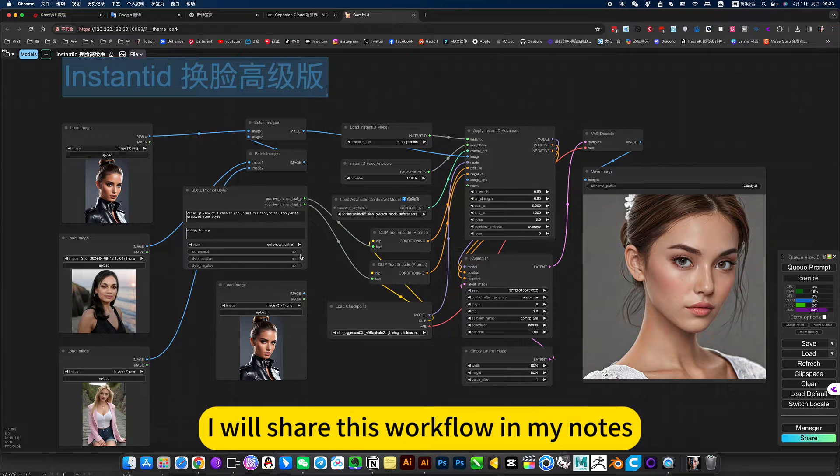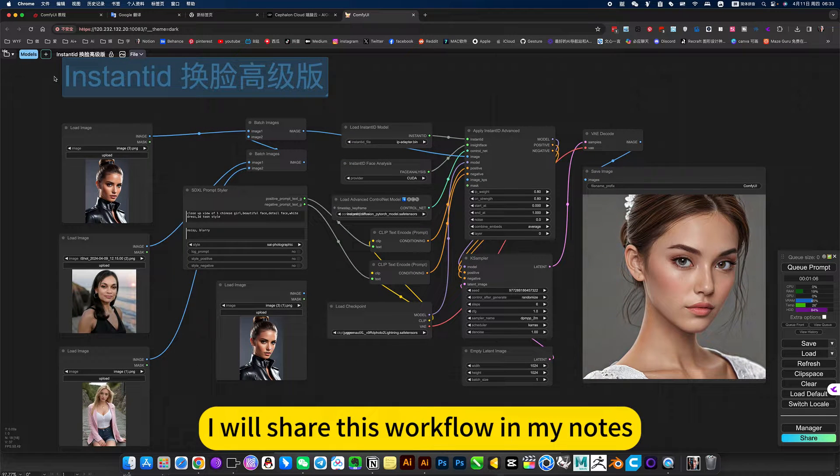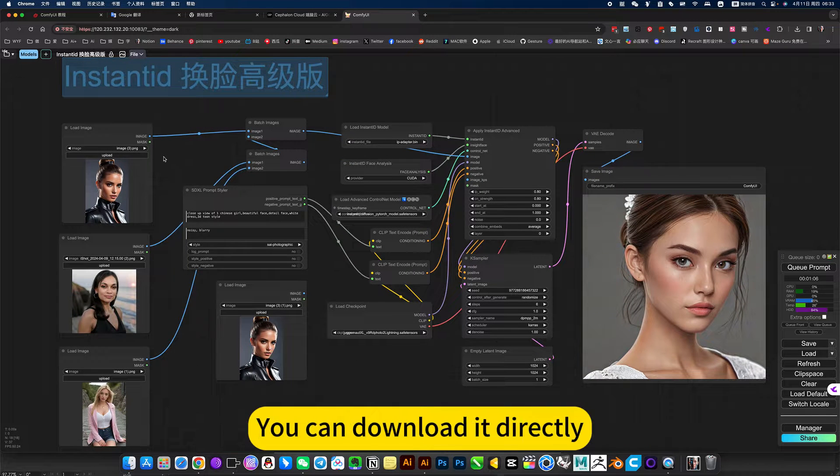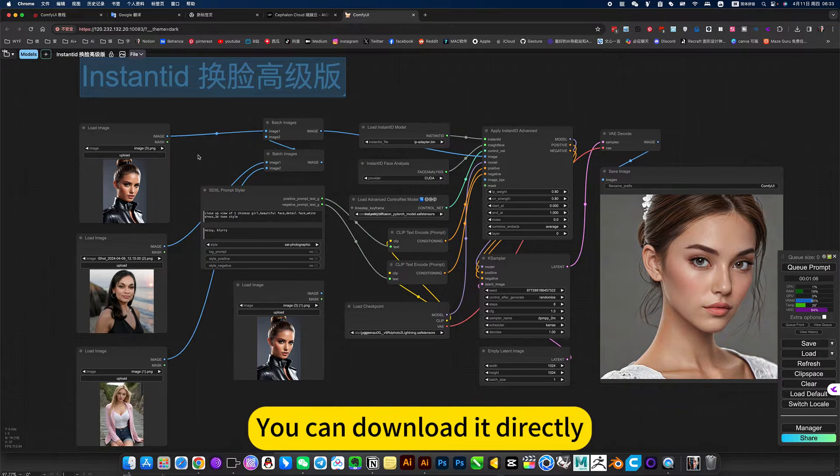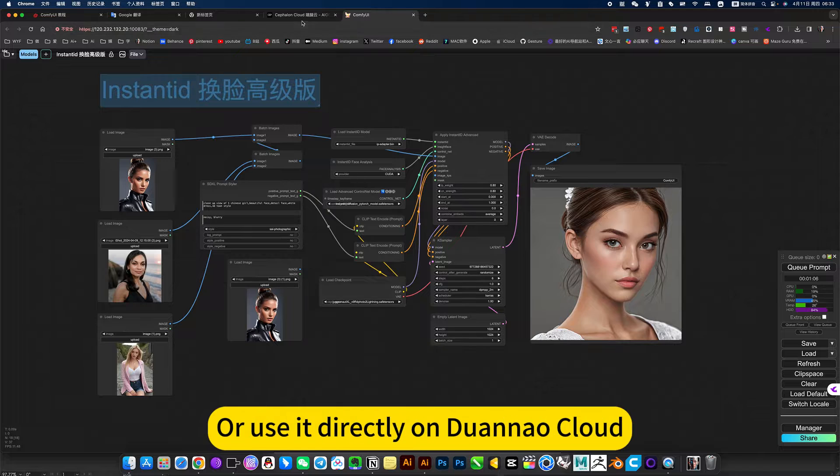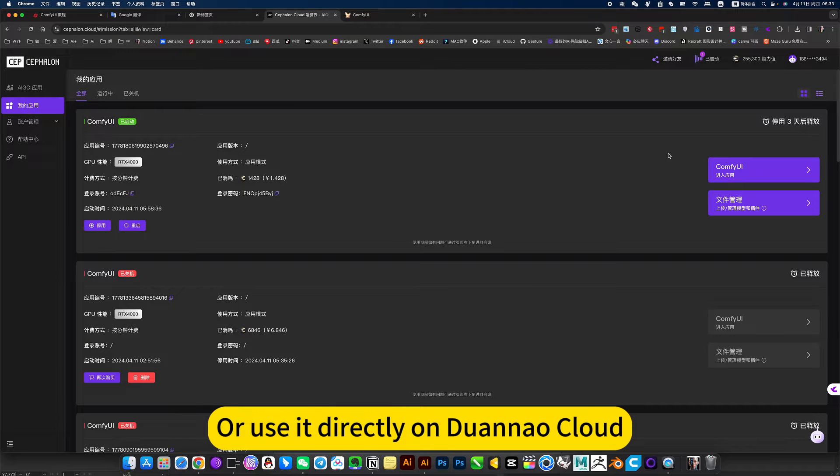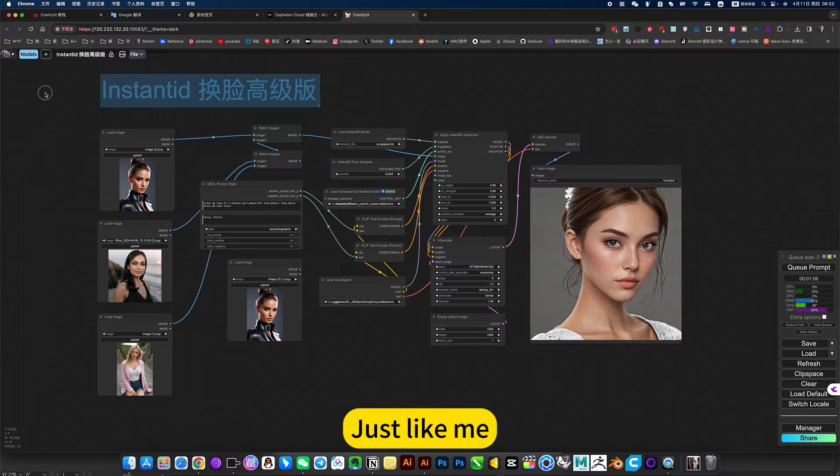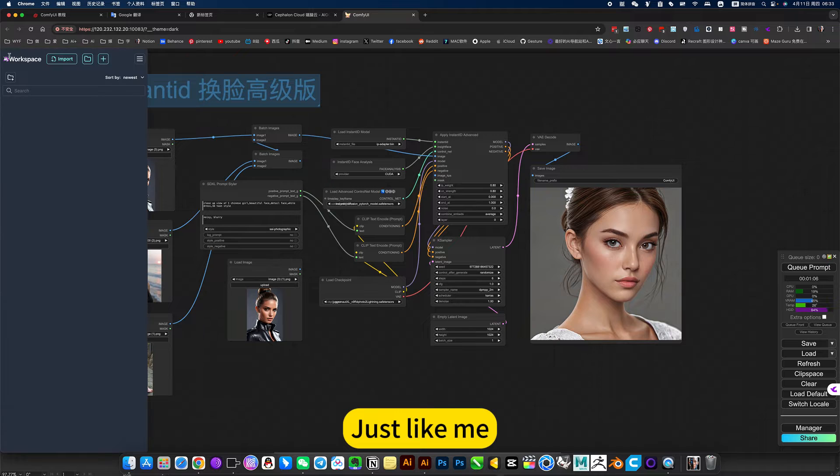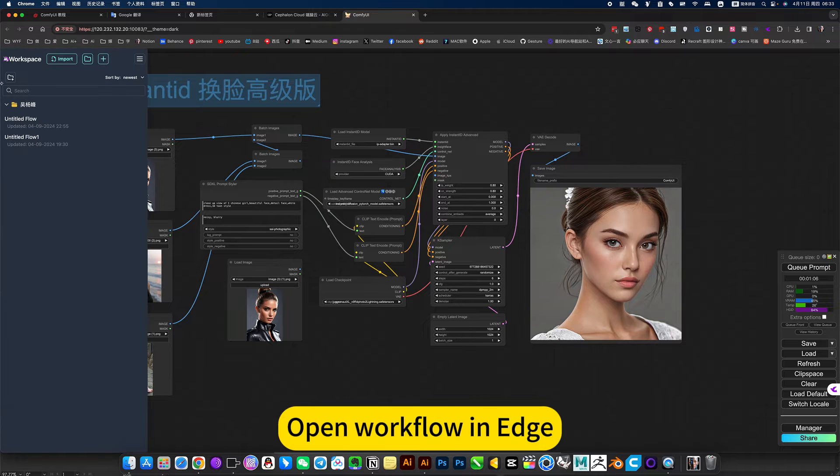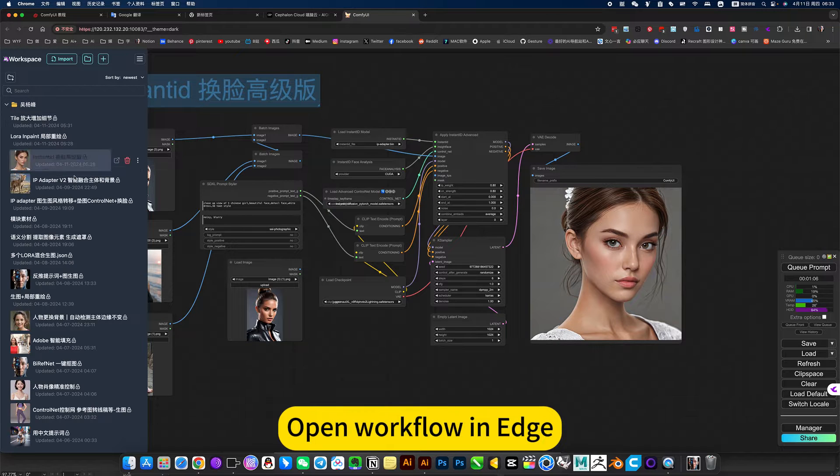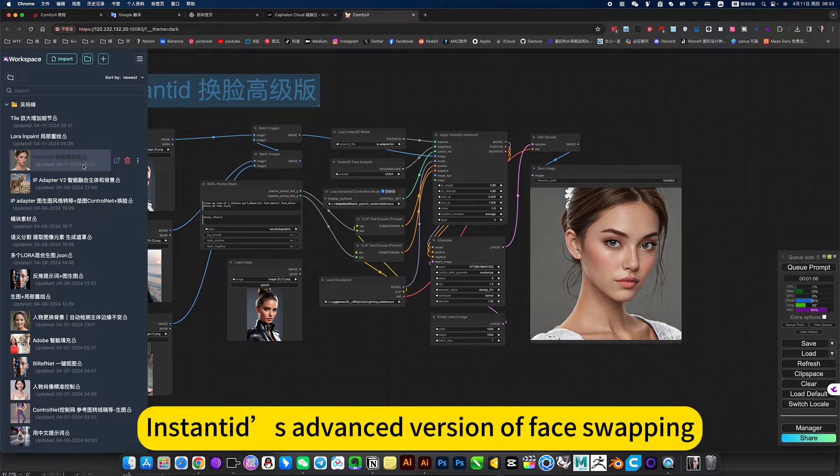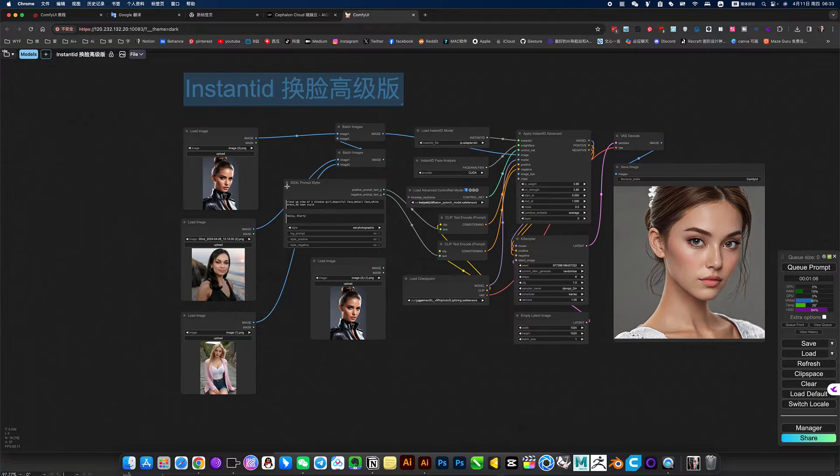I will share this workflow in my notes. You can download it directly or use it directly on Duenna Cloud. My mirror opens, just like me, open workflow and edge. InstantID's advanced version of face swapping, premium version.